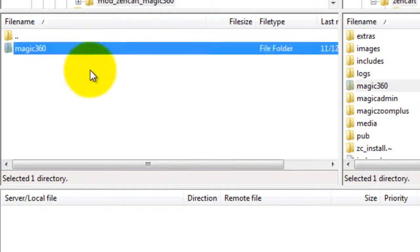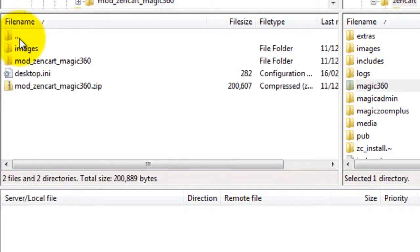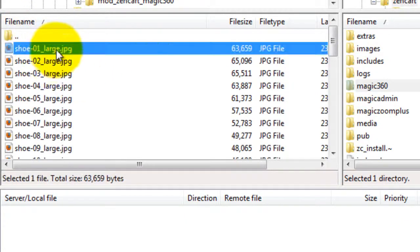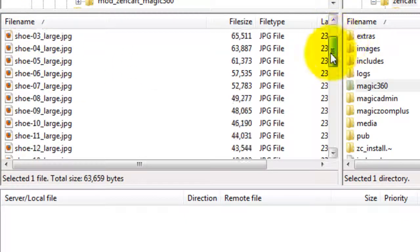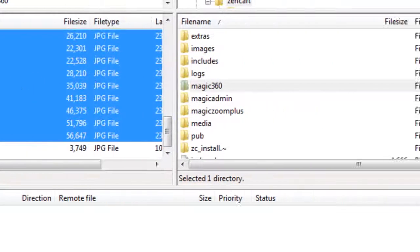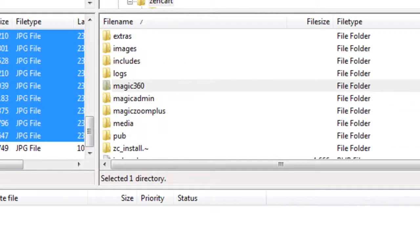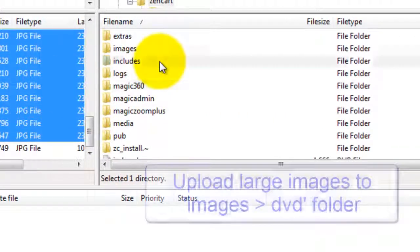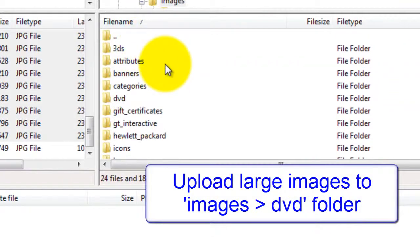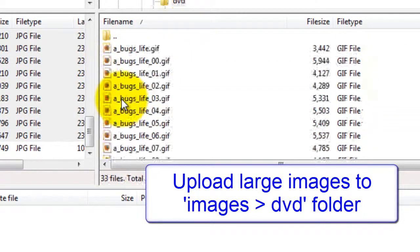To do this I'll use FileZilla again. On the left you can see my computer and the 36 spin images I want to use. And on the right is the ZenCart server. I want to put the large images into a folder called DVD which you'll find in the images folder.